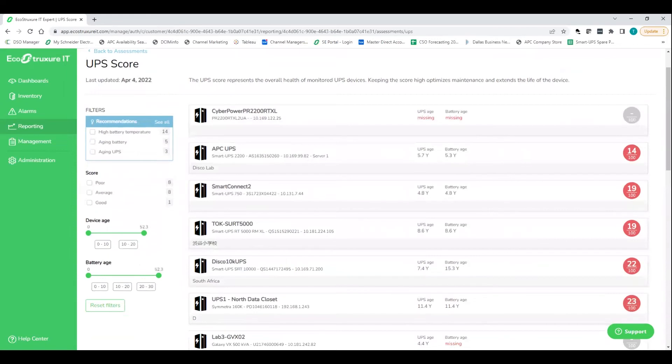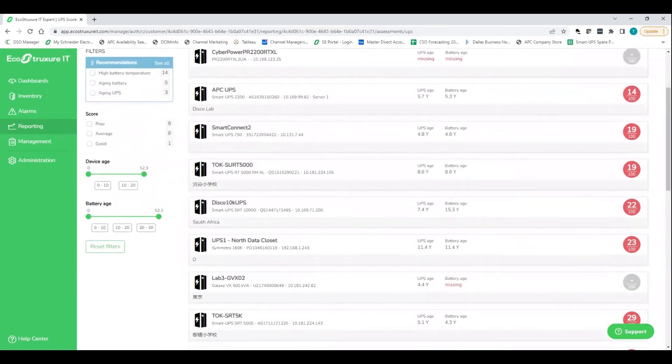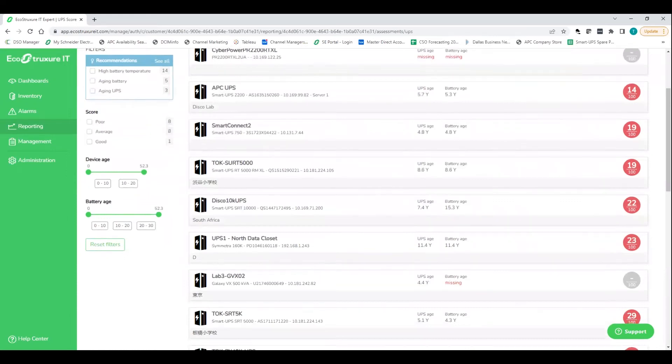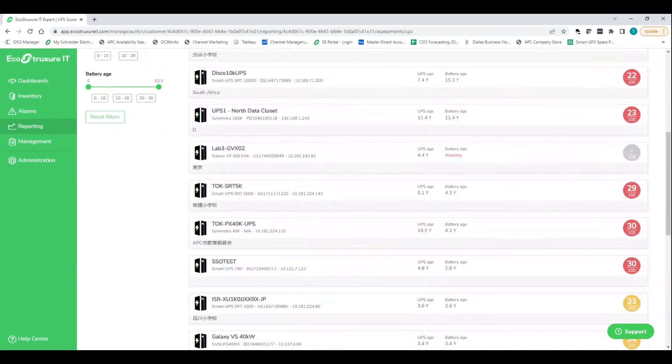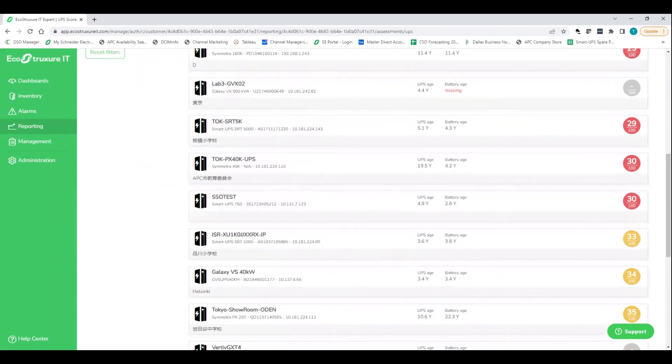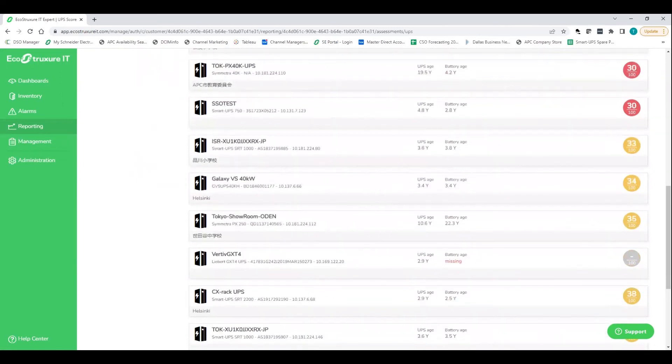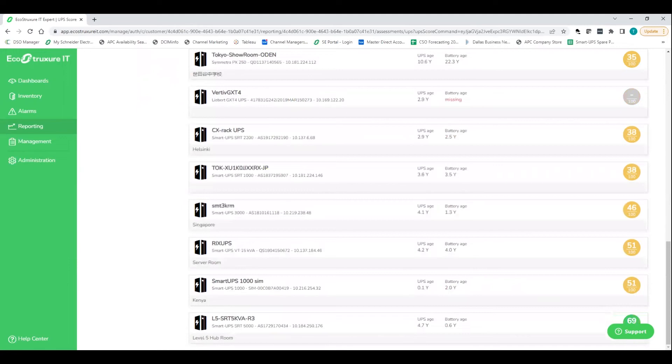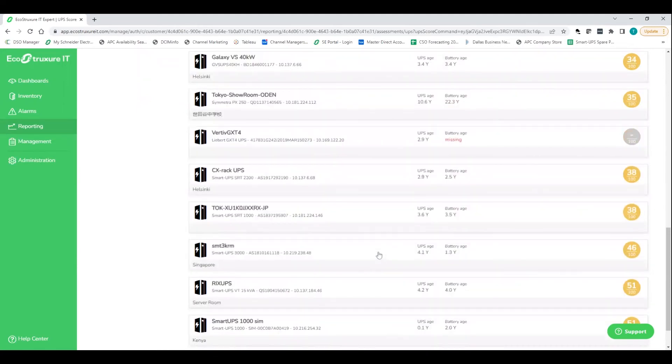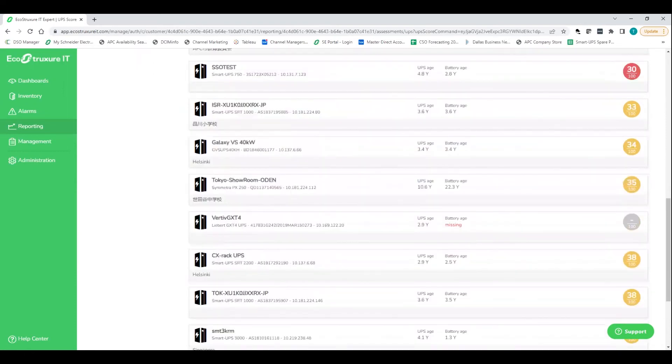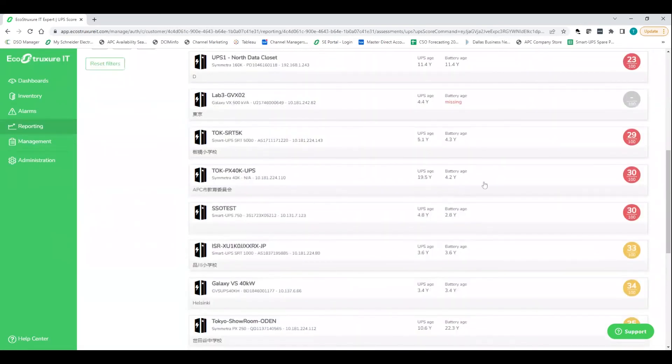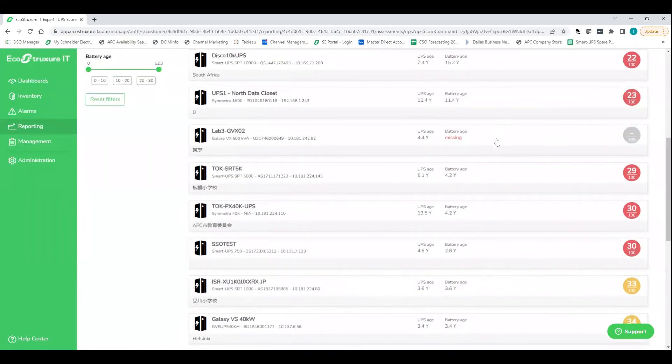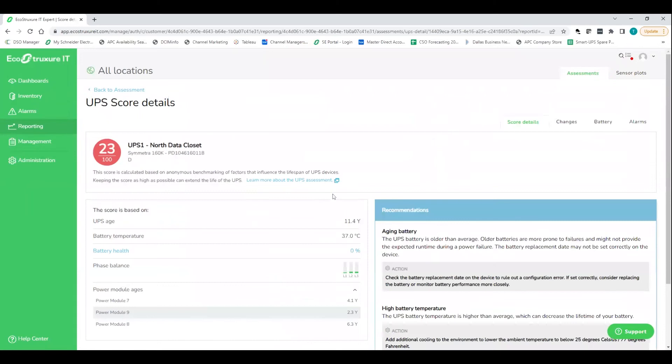And so this is a really awesome assessment customers can run once they get their UPSs networked in and up onto the cloud. What we're looking at here is a list of all networked UPSs giving us a score on their overall health from 1 to 100. Now we can see here, this is our lab demo equipment. We like to beat stuff up, so not a ton in the green there. But let's just jump in and let's look at why some of these particular UPSs are getting such a poor score.